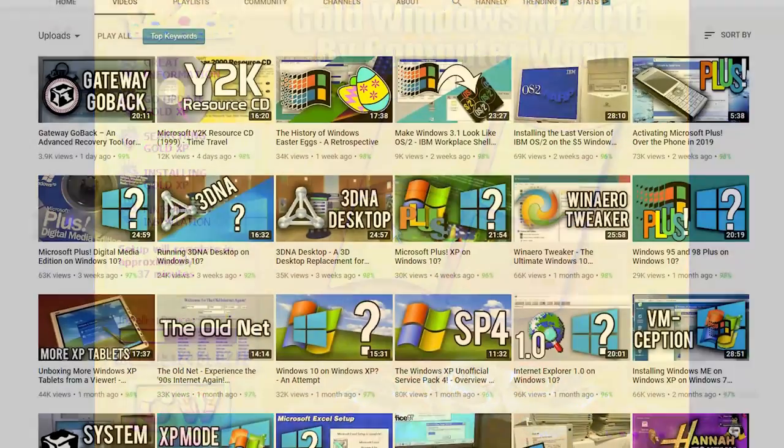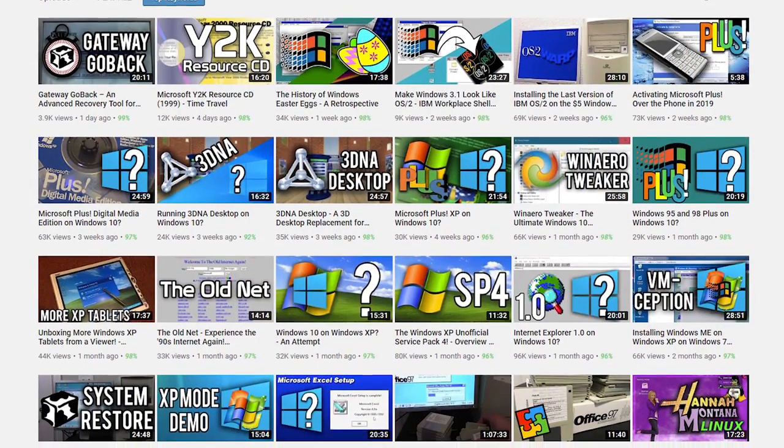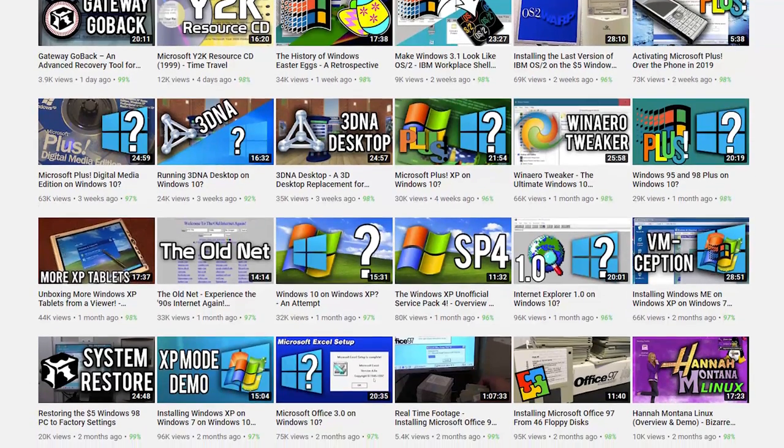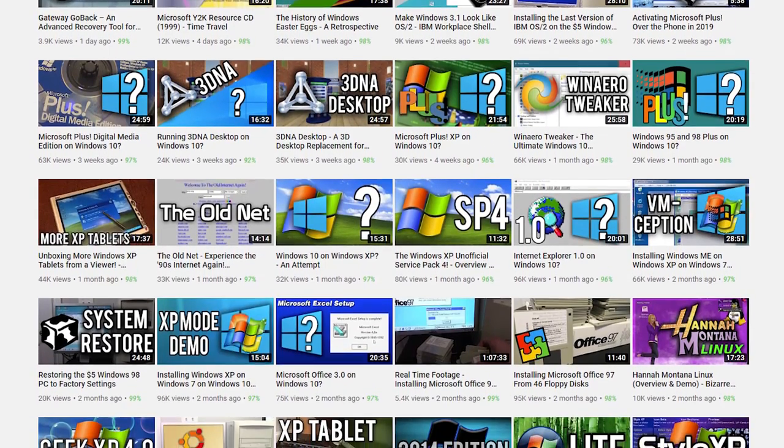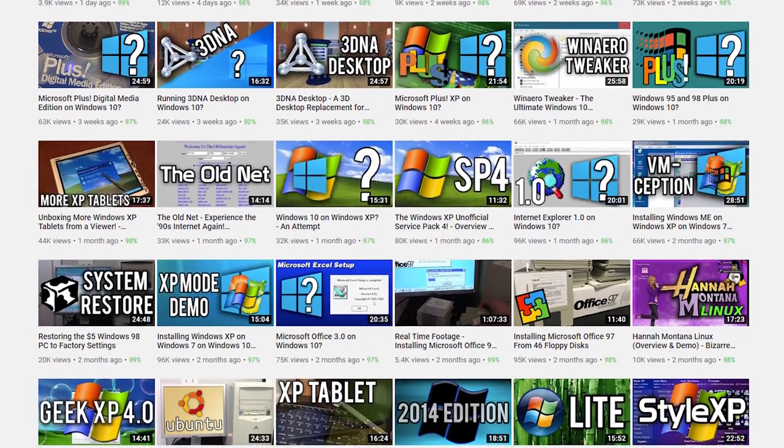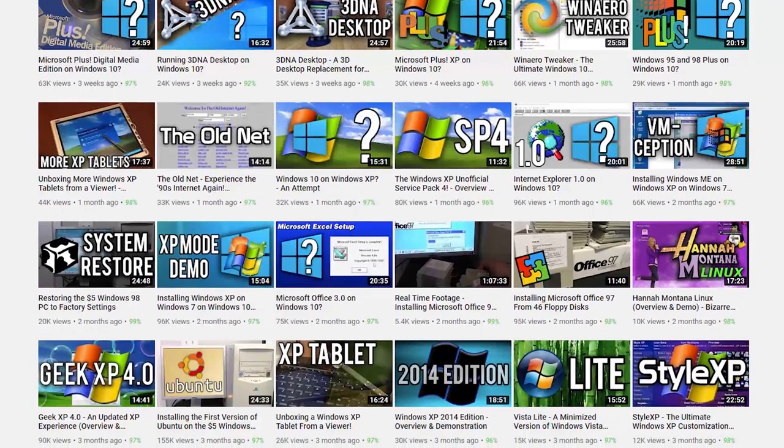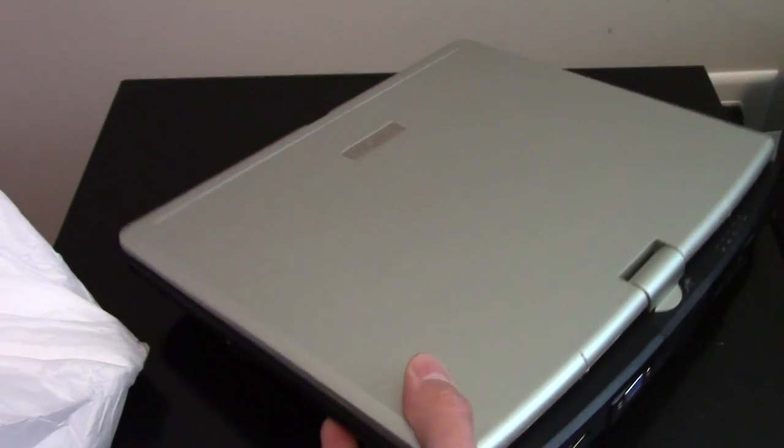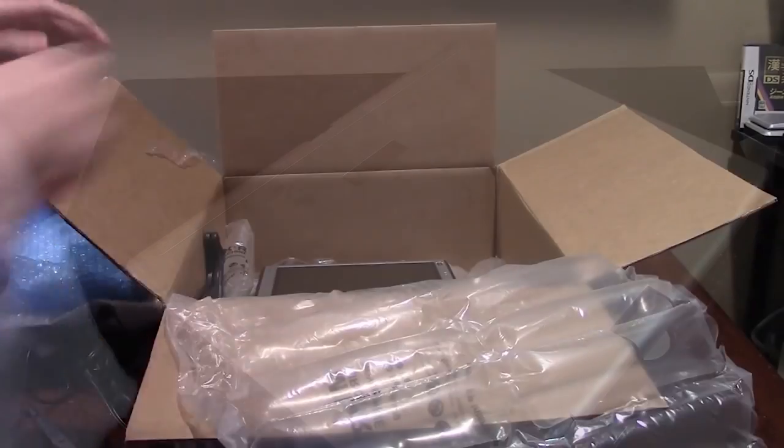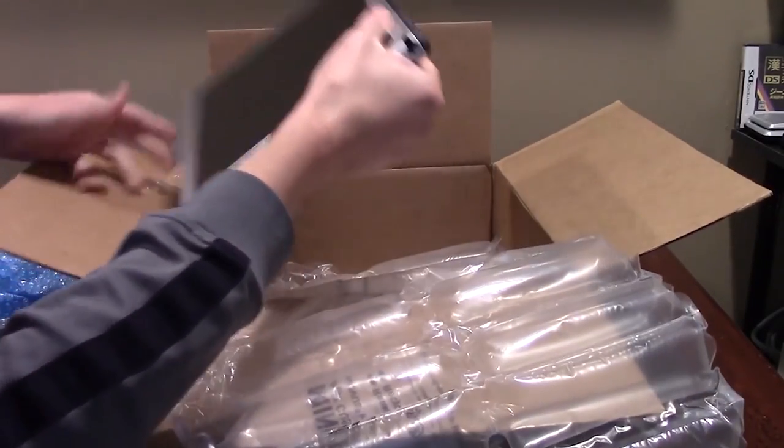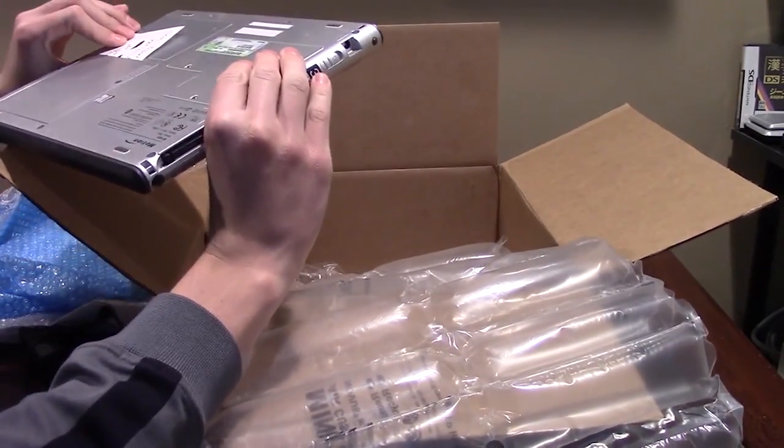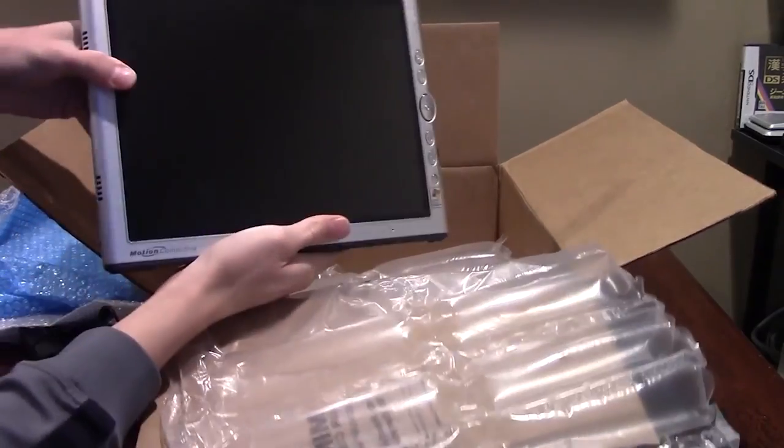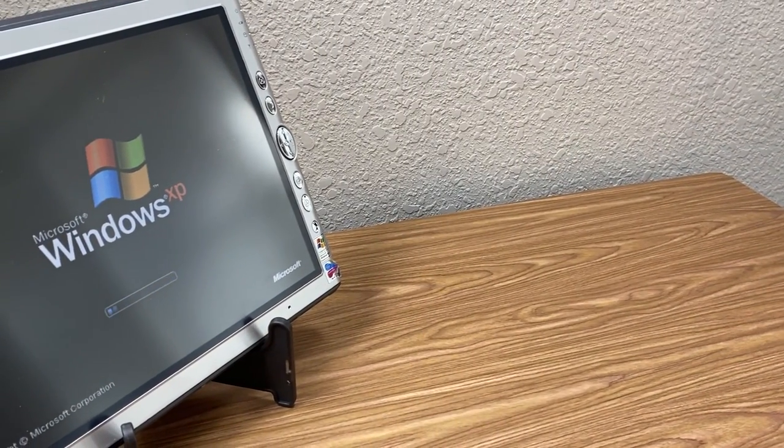But even after all of these videos, there is still one official Windows XP release that I've never touched on. I've wanted to, I just never had the means to showcase it. But that all changed recently when a couple of very generous viewers, Mitchell and Greg, donated a few touchscreen computers that run Windows XP Tablet PC Edition. And that's what today's video is all about.